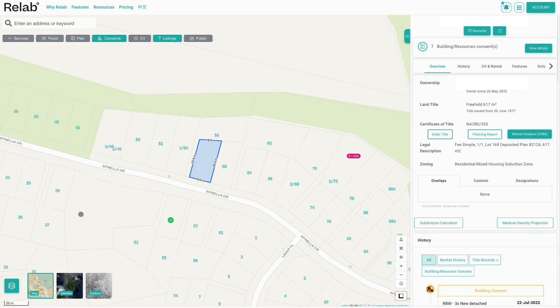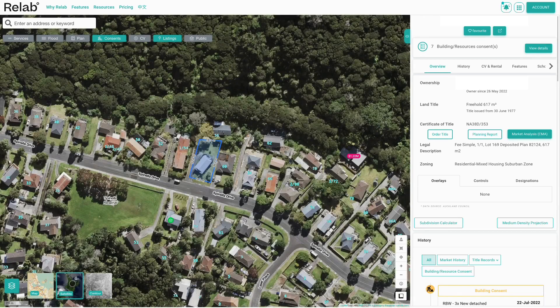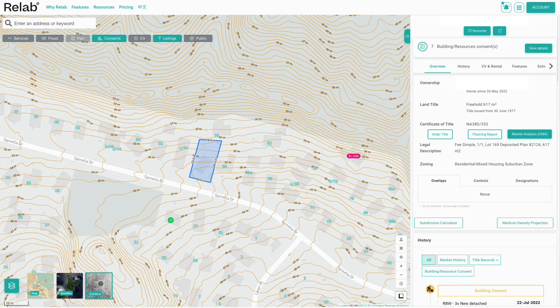At the bottom left corner of the map you'll see the different layers. We've got the map that you're currently seeing, the satellite view, and the contour map.